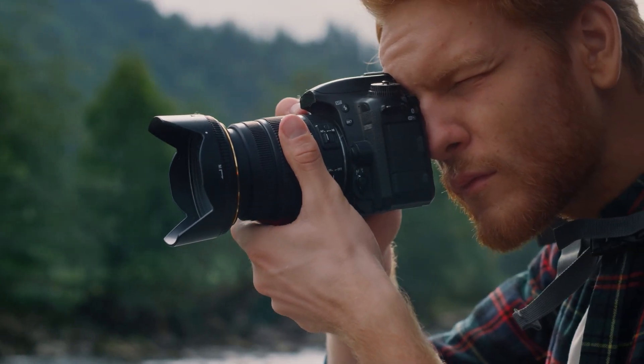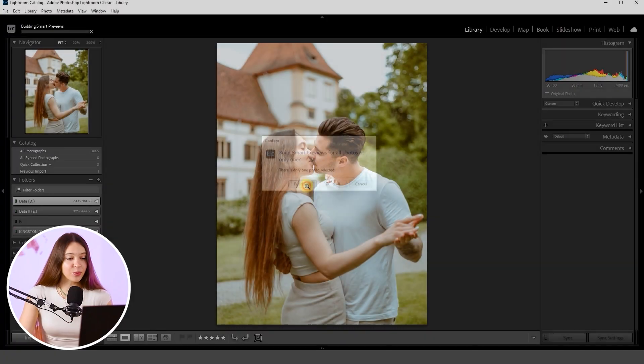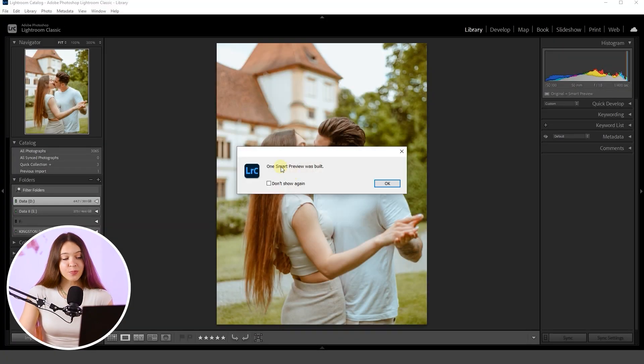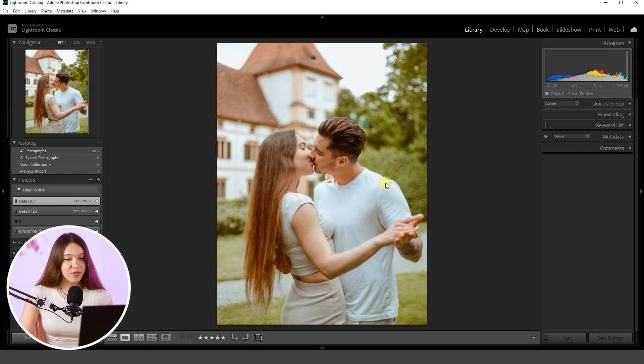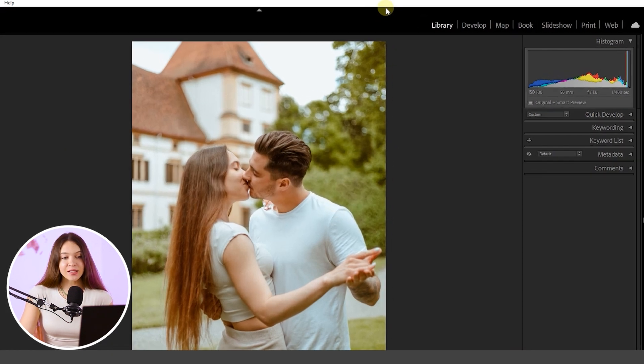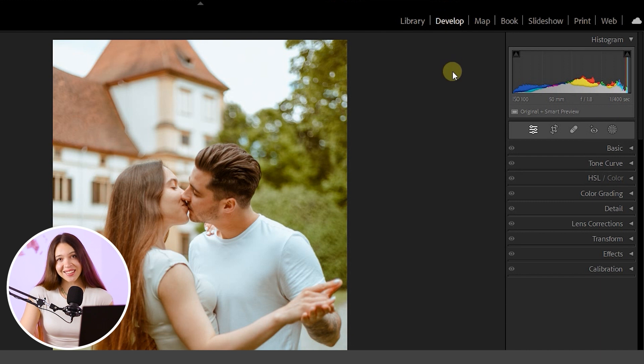If you would like to work with a set of photos — for example, if you're a photographer with 500 photos to edit — be sure to build Smart Previews, as this will change your editing game for sure. With more photos it takes a bit more time, so click OK when you are ready, then go into the Develop section to start the editing process.